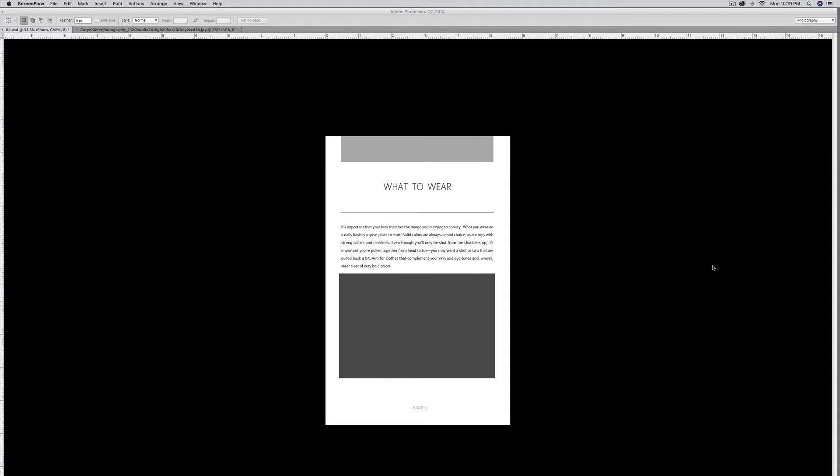Hi there, this is Cindy. In this quick video I'm going to show you how to upload an image into a page template in Photoshop.